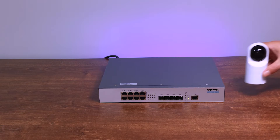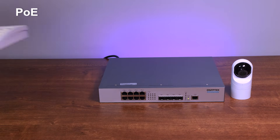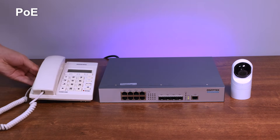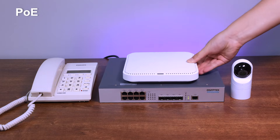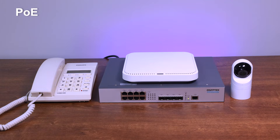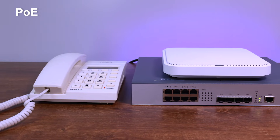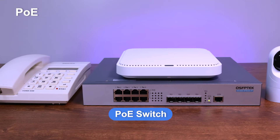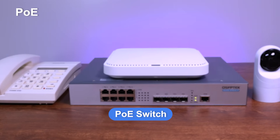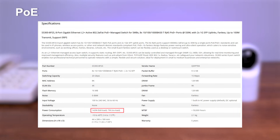Additionally, POE functionality is important. If you have devices like IP cameras, VoIP phones, or Wi-Fi access points that need both data and power, you need to choose a POE switch. When purchasing, don't forget to check the total power budget of the switch and whether it meets the power requirements of your devices.